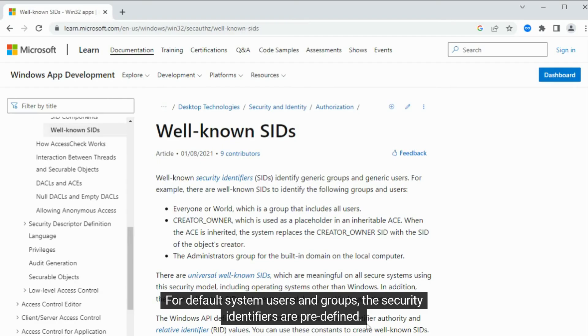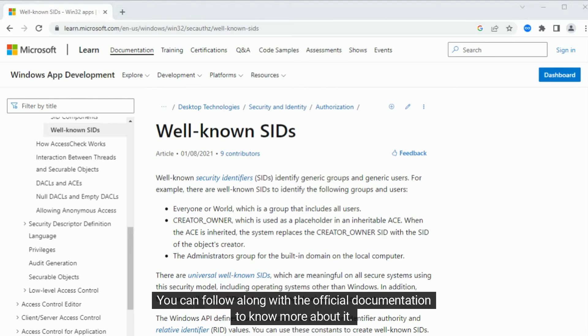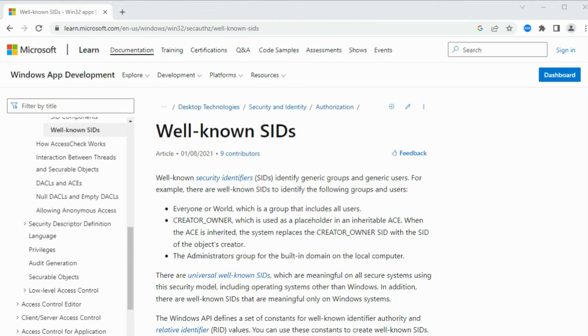For default system users and groups, the security identifiers are predefined. You can follow along with the official documentation to know more about it.